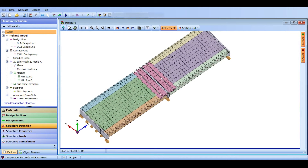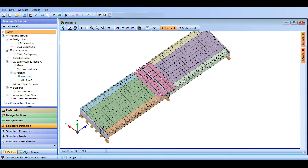Today we are going to start doing some analysis of our line beams. An important point to mention: I'm using Autodesk Structural Bridge Design 2025. If you don't have 2025, you should install it, because the steps in this video are 2025-related.